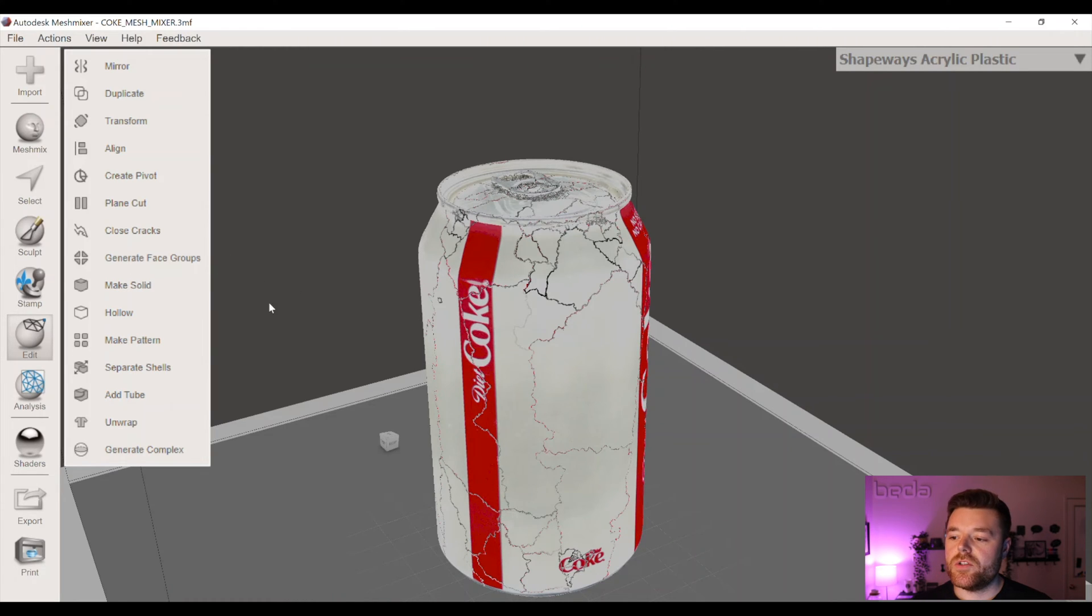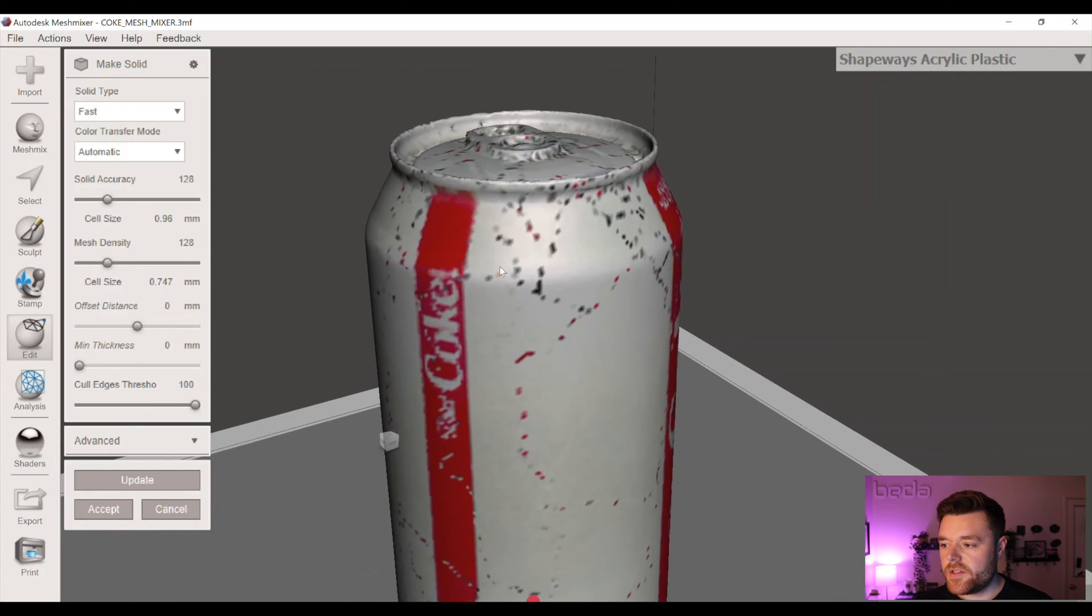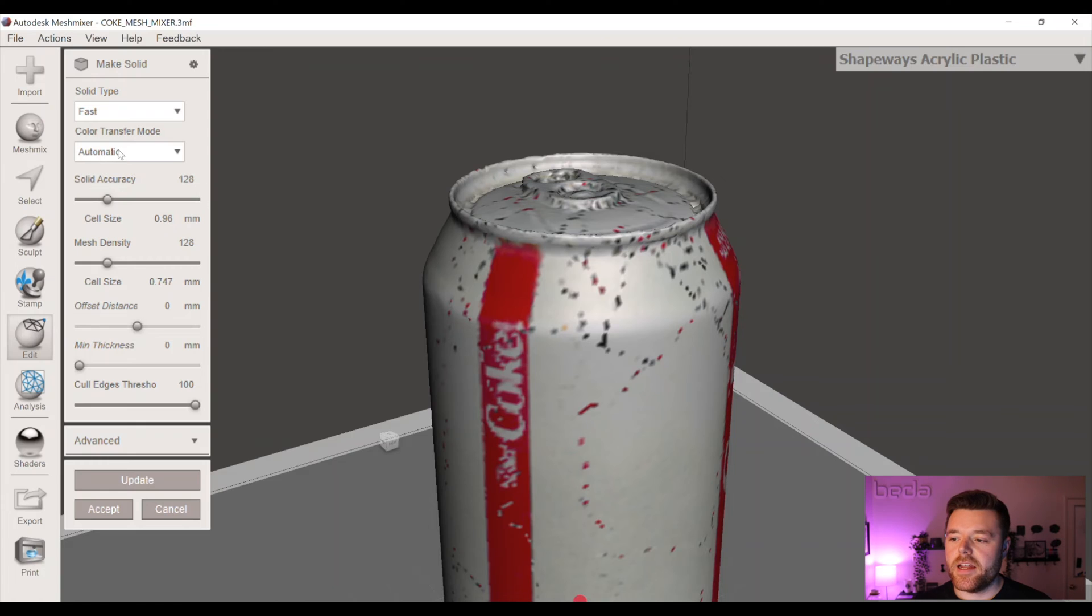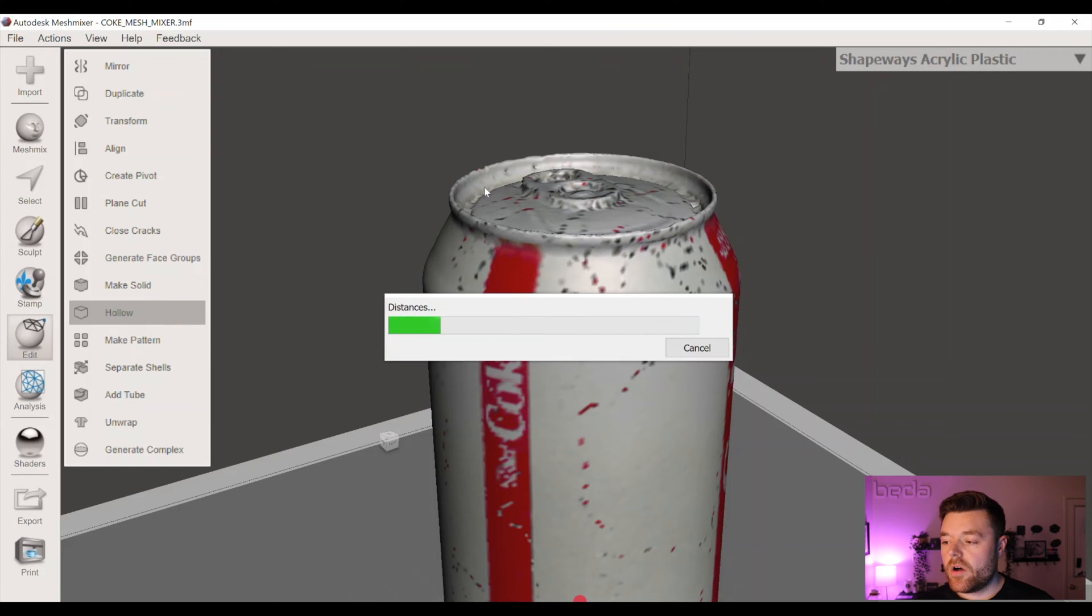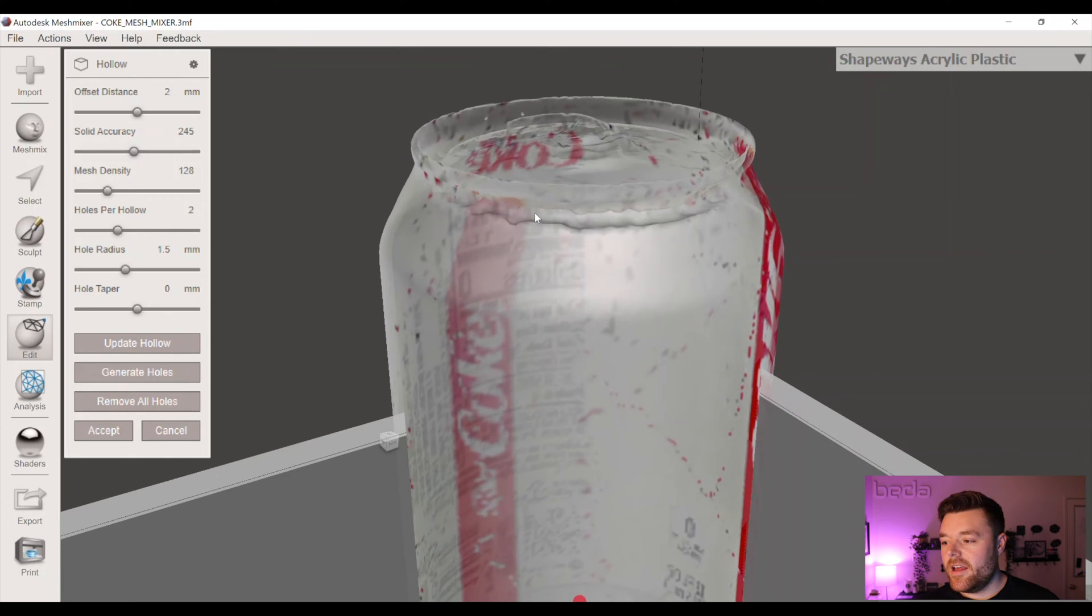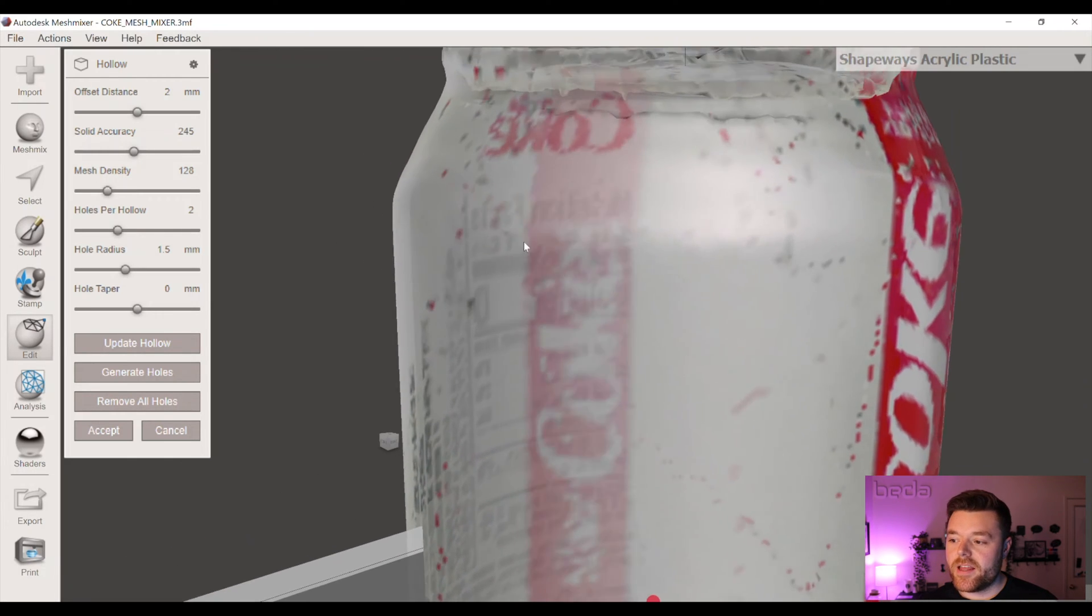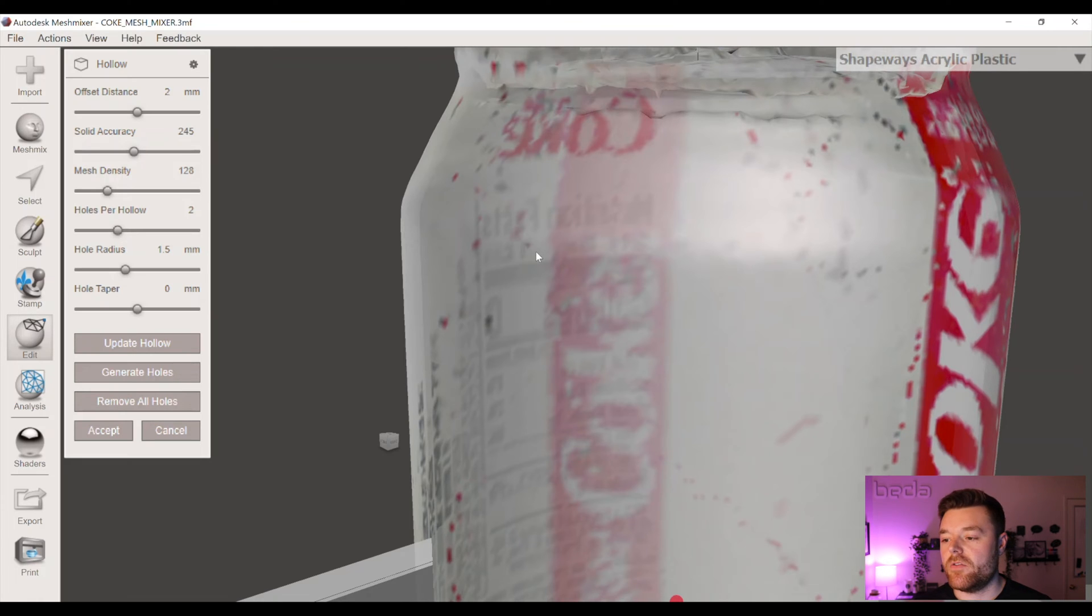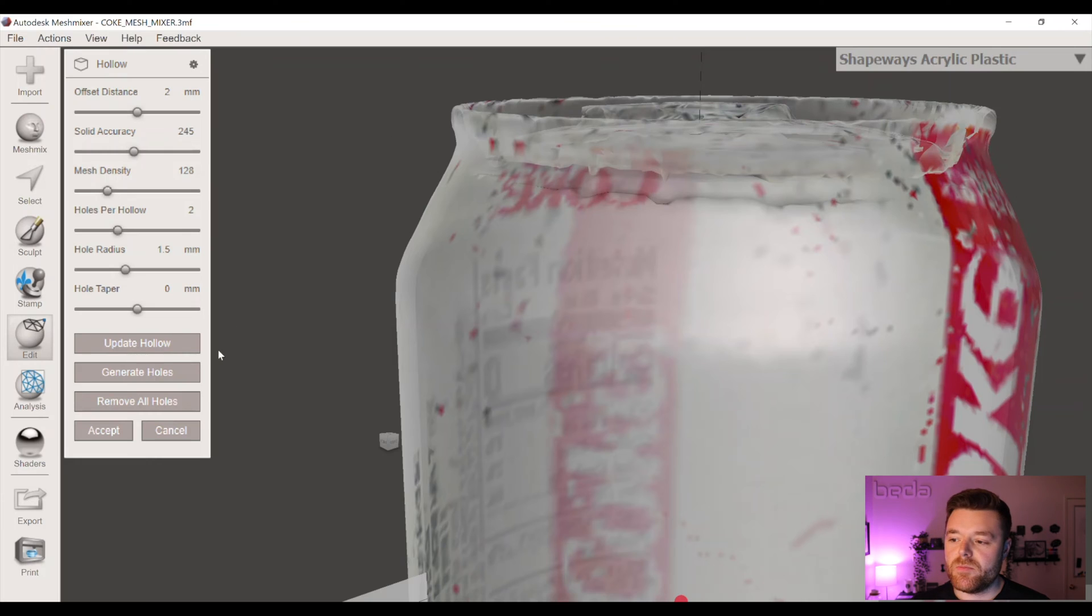And then all we're going to do is click on Make Solid. Great, and you can leave the solid accuracy at its automatic settings. That's fine. Left click on Accept, and then all we're going to do is left click on Hollow. And what Hollow is going to do is it's going to basically create this hollowed inner surface here that we can then export back into Fusion 360 and modify from there. So that's all we're using Mesh Mixer for, just this simplified tool.